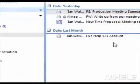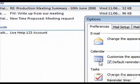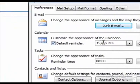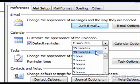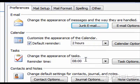Step 3: Under Calendar, click the drop-down arrow on the text box next to Default Reminder. A list will appear. Step 4: Select the reminder time that you want to apply.